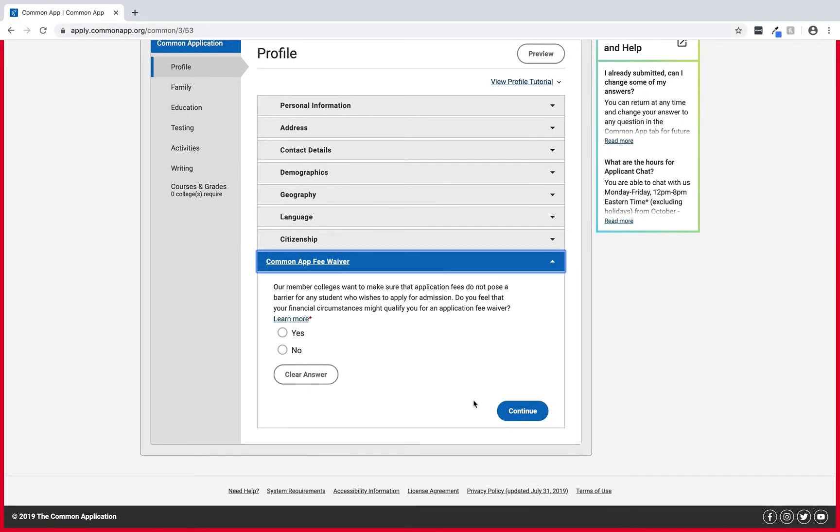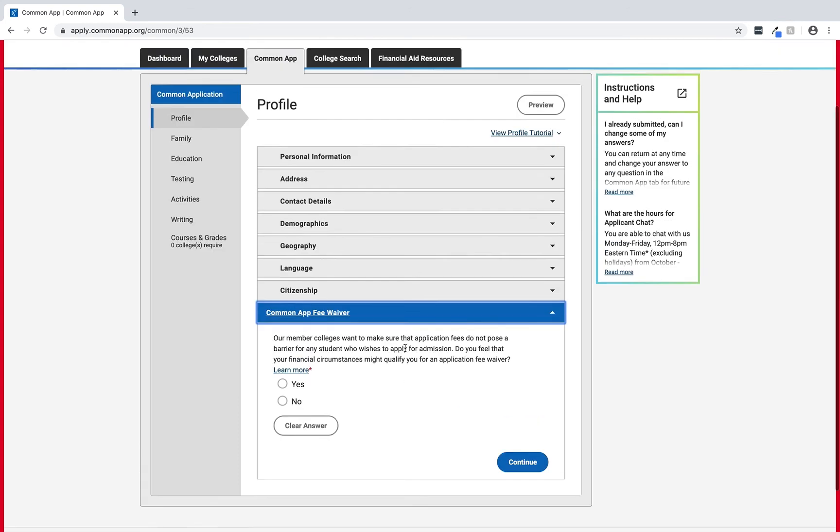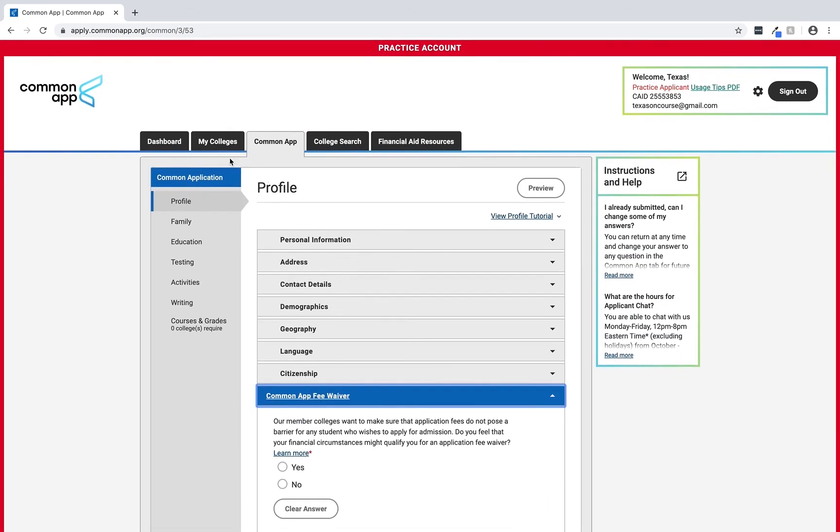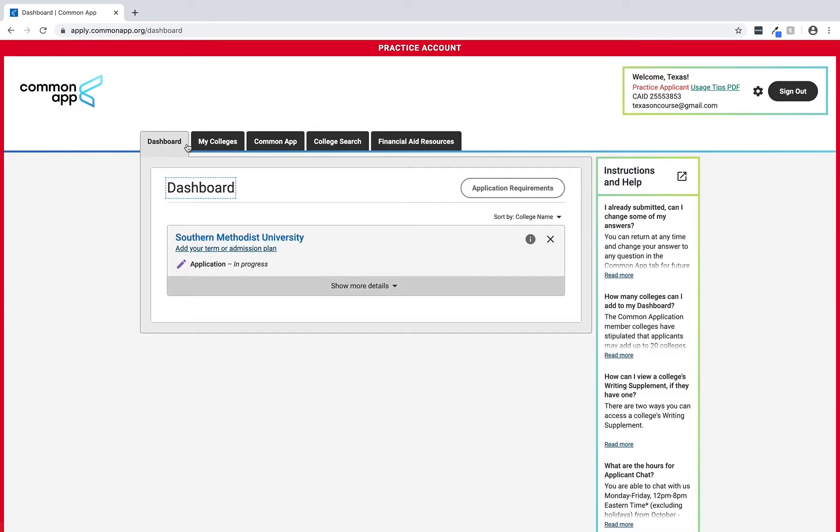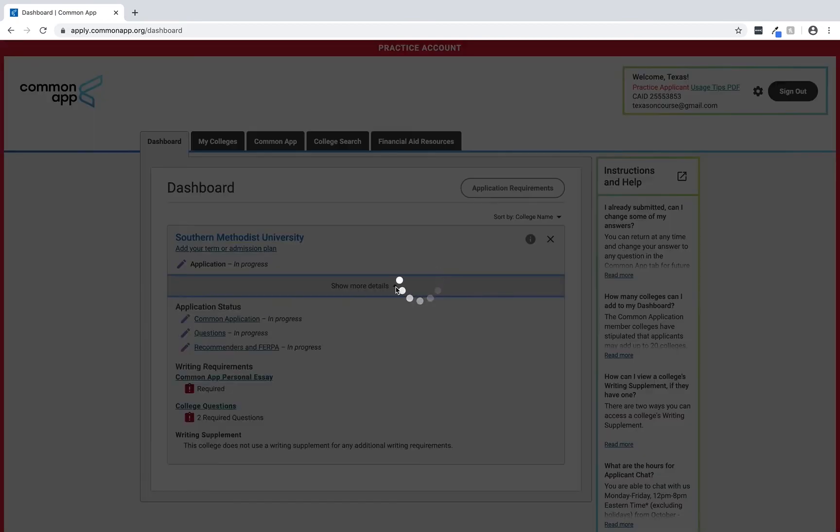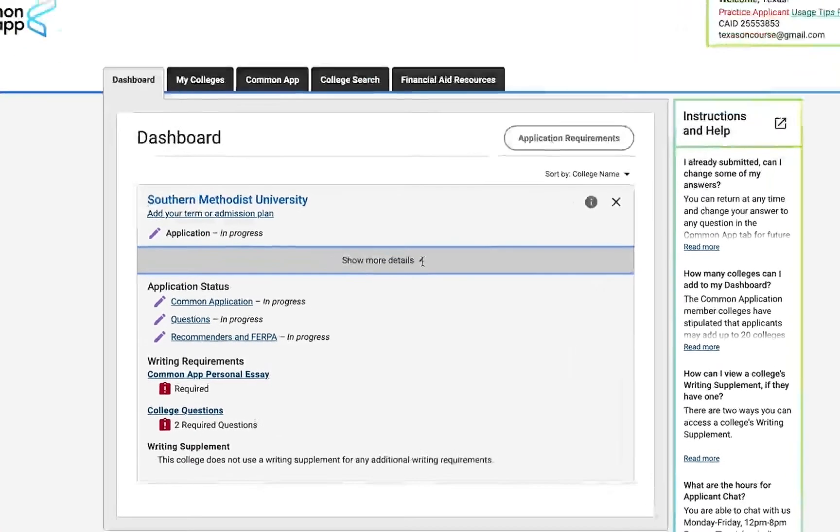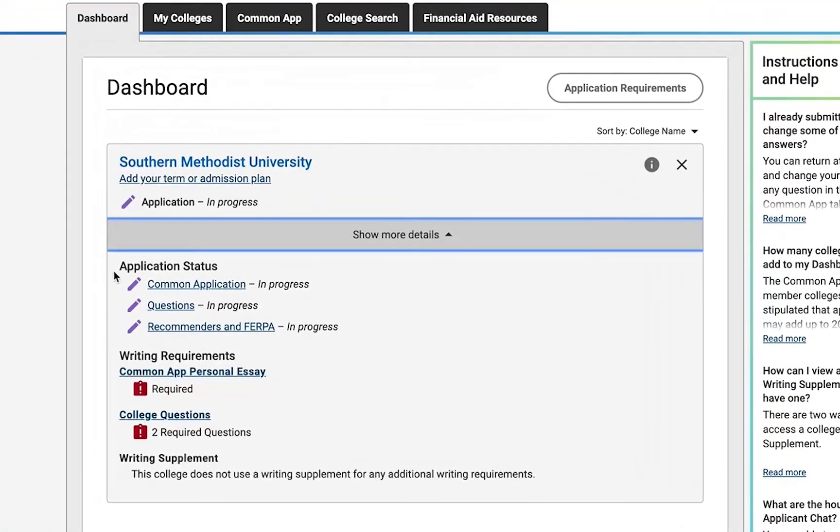For our last task let's go back to the dashboard tab. From the application dashboard students can view all their selected colleges and the status of their work for each major admission component like the writing requirements, writing supplements, and recommendations.